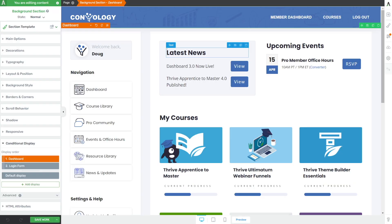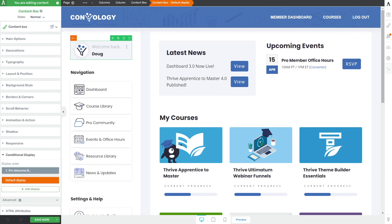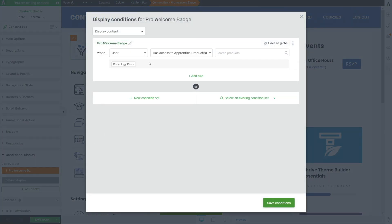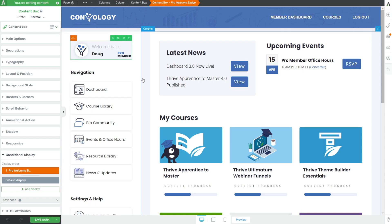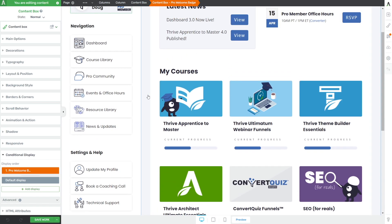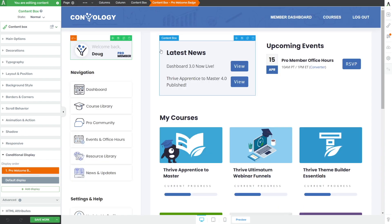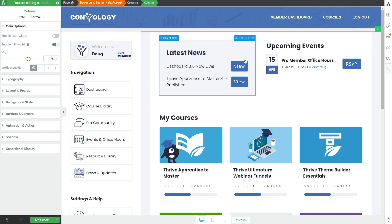To take things up one more notch, we have conditional display throughout the entire dashboard. For example, in our welcome widget section we have a little content box — if you're a pro member you're going to see a pro member badge, using the condition 'when a user has access to a product' — my pro membership. There are several other places that use conditional display, including scrolling down I have the option to book a coaching call at one rate for members and another rate for non-members who may just have a course or workshop. One other place I use conditional display is up in the header.